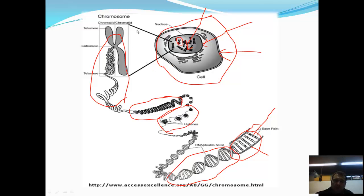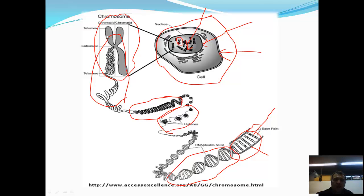This particular chromosome is in its dividing state — that's normally only when it's visible. The whole thing is the chromosome, and it has two different halves to it, which we call chromatids. Those chromatids are held together in the middle by the centromere, which is this bit in the middle here, and it's held together like that.